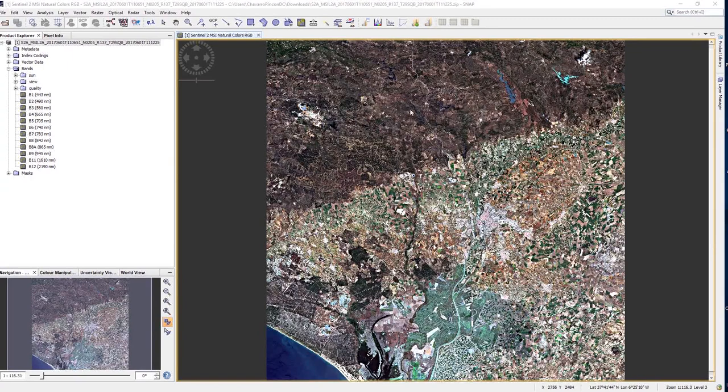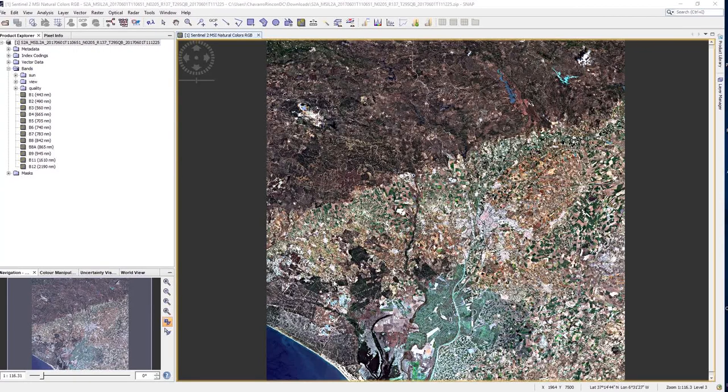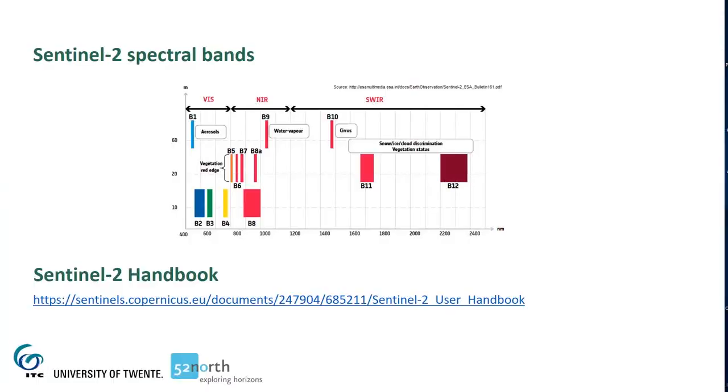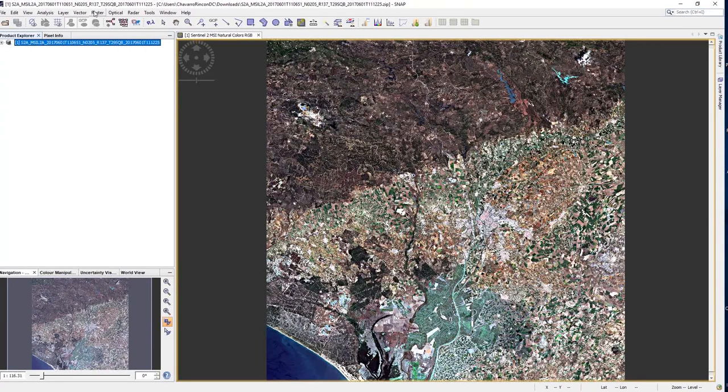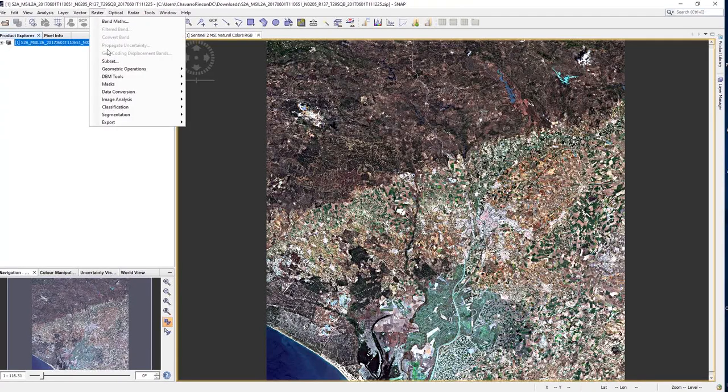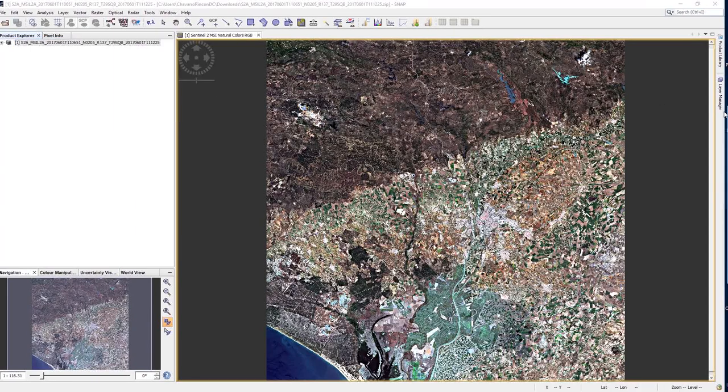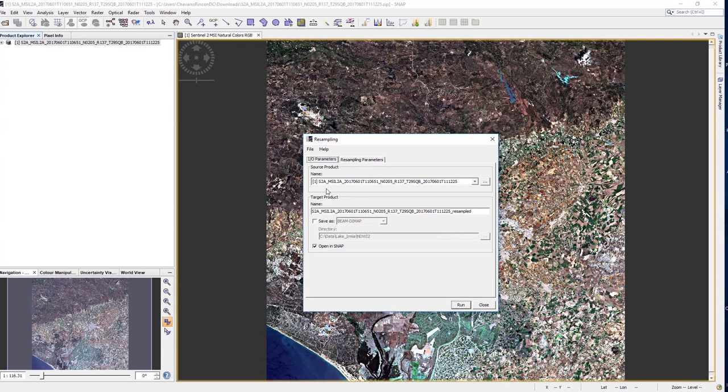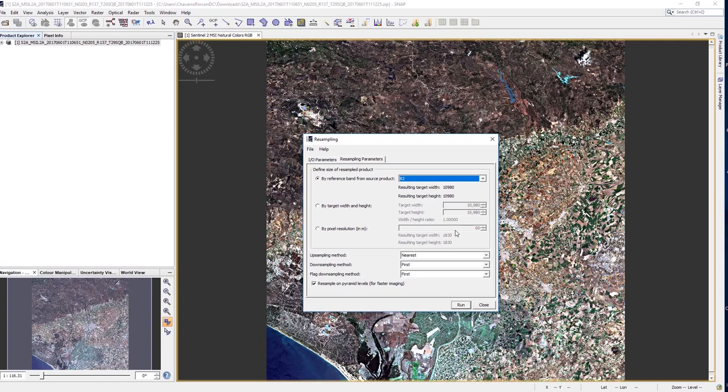Sentinel-2 images cover an area of 100 by 100 kilometers. You may need to subset it to your area of interest, but before doing that, you need to resample all the bands to the same spatial resolution. Sentinel-2 images come with bands at 60, 20, and 10 meters resolution. You can, for instance, resample all the bands to 10 meters. To do that, select the product and go to Raster, Geometric Operations, Resample. Make sure that the right product is selected in Source Product and check the output name. You don't need to save the file. Click on the Resampling Parameters tab, select B2, and leave the other parameters as default. Click on Run.